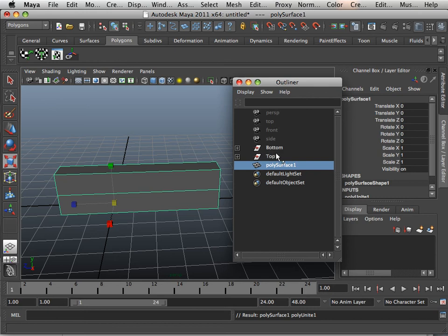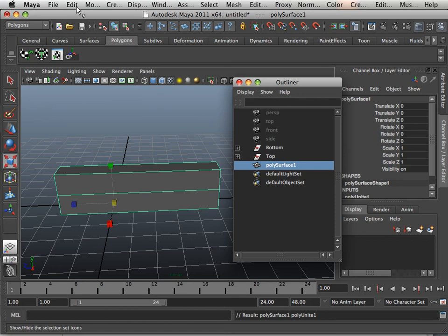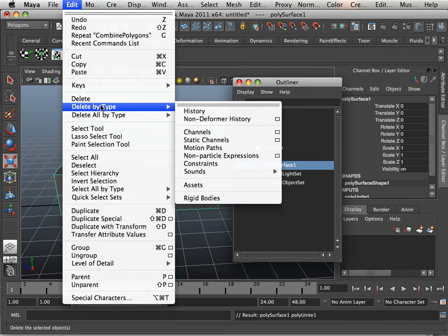This is history. For every amount of history that's in Maya, Maya will move slower. Think of history as an undo. But history is a bad thing and a good thing in a way. I would say as a beginning student, you should always learn to delete by type history every so often.